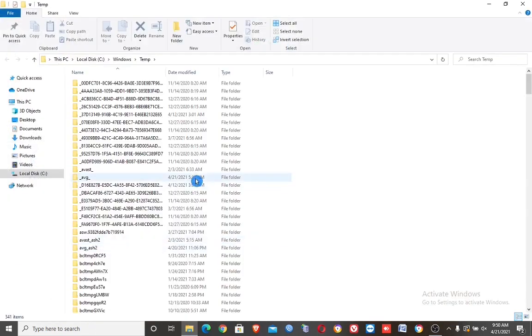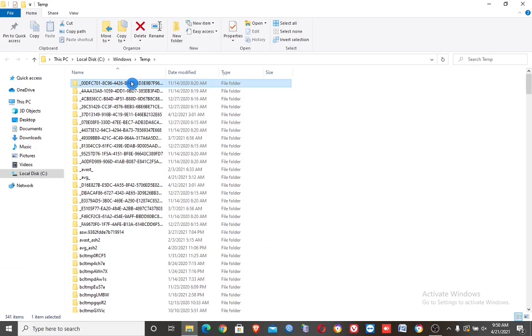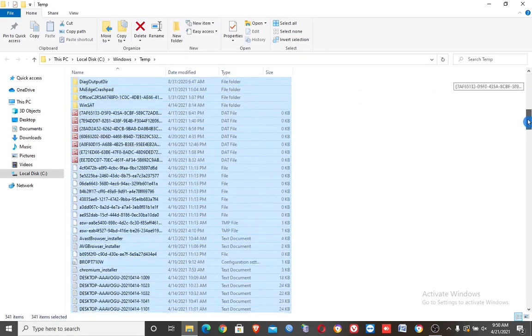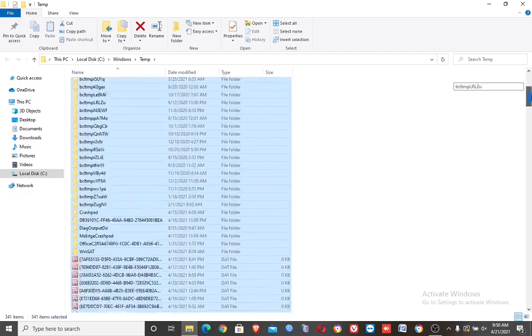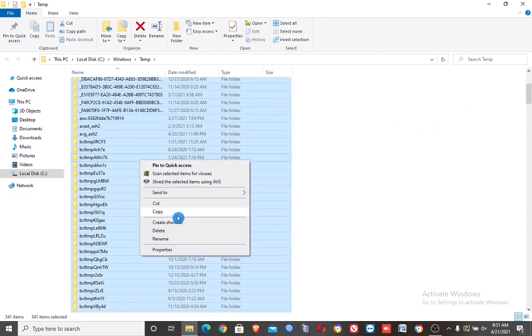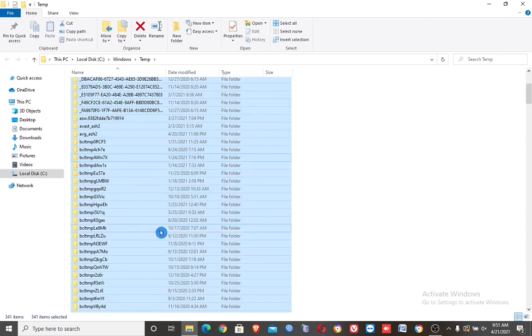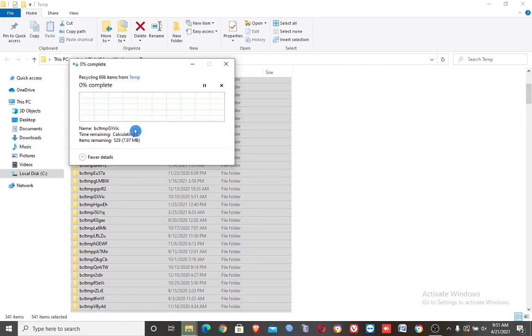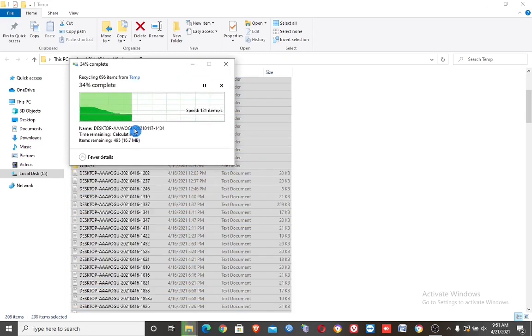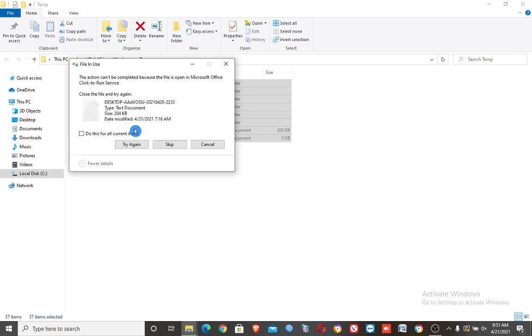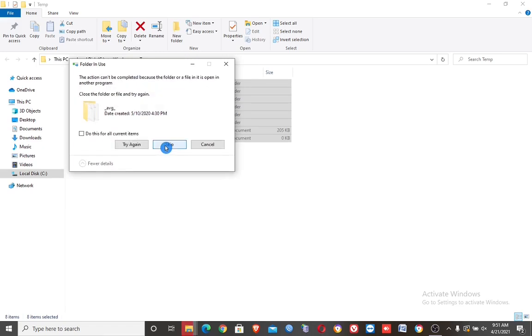Then here delete all files. If this box appears, click continue. And if this box appears, check the 'Do this for all current items' then click skip.